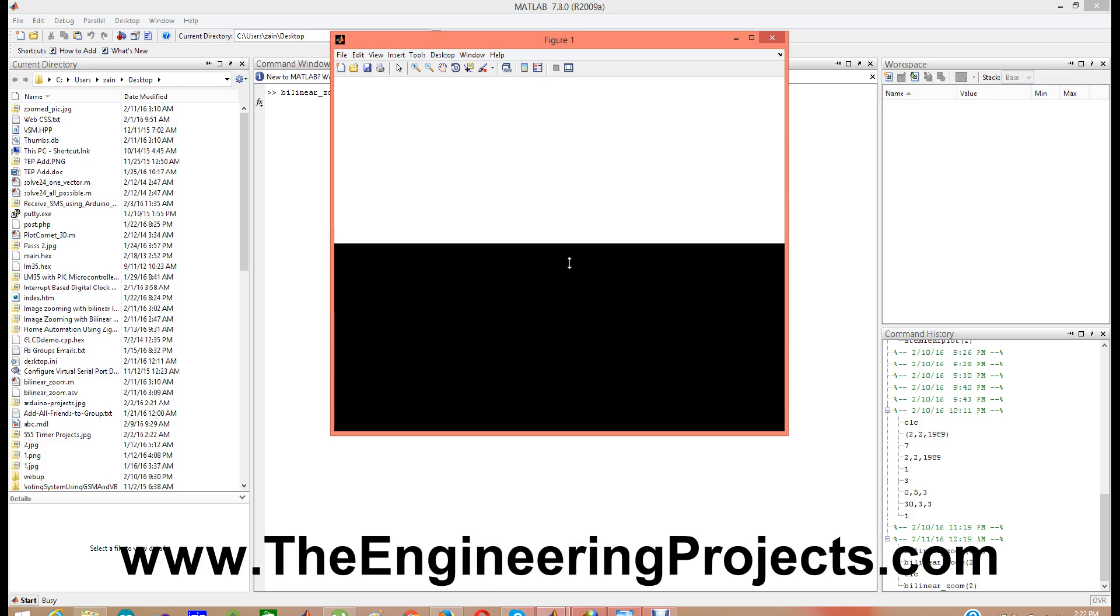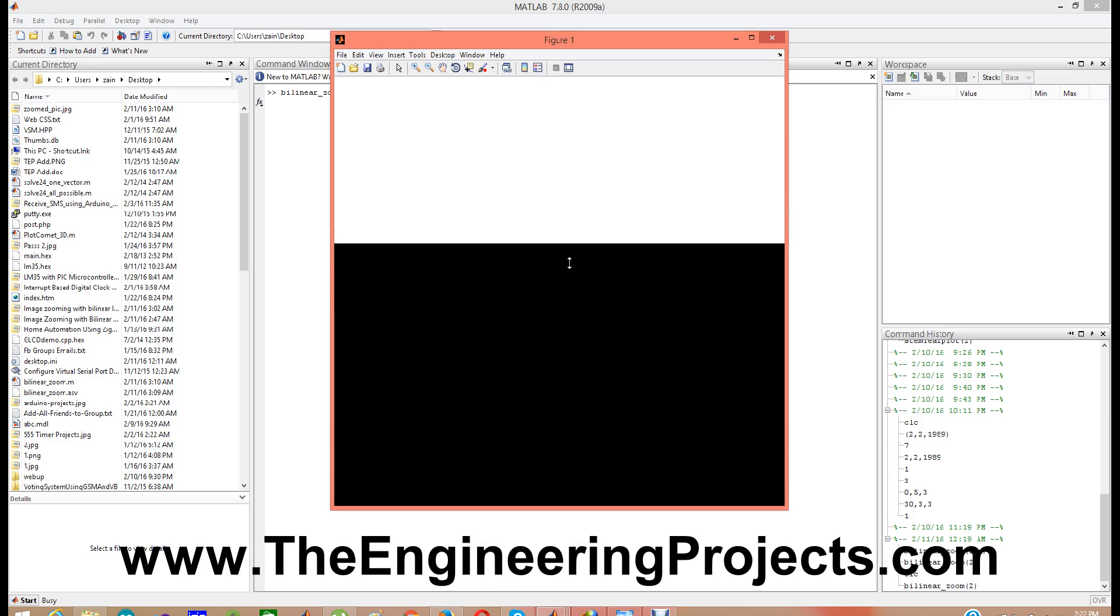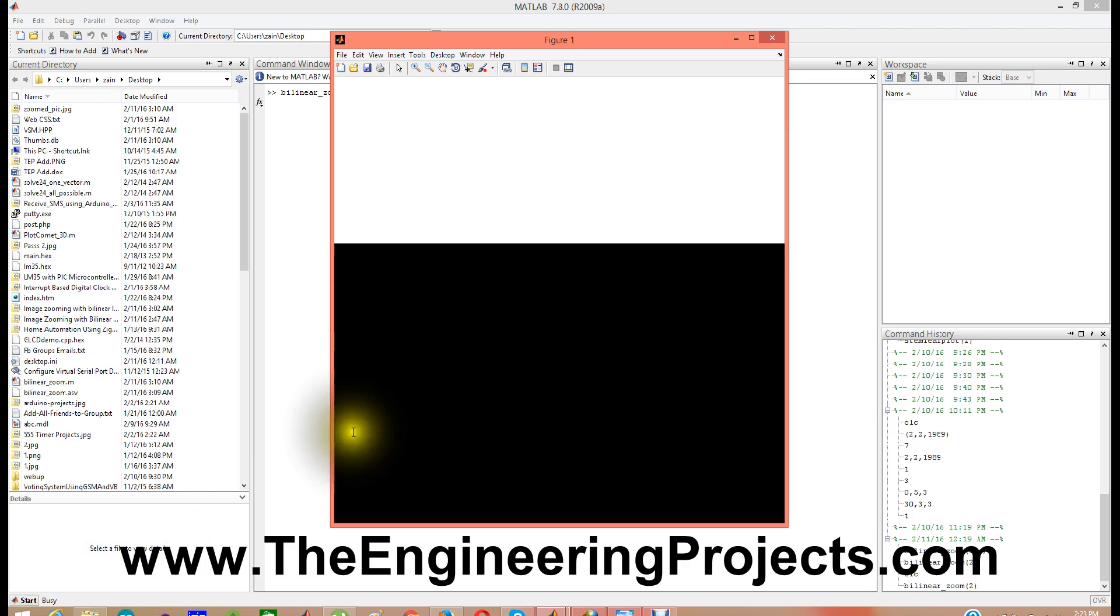It is going to take time because suppose your image is of 100 cross 100 pixel, then overall it will become 100 cross 100, 100 in a row, 100 in a column, 10,000 pixels. And if you are zooming that image to 2,000 then you are increasing more 10,000 pixels in it. So it is going to take quite time.